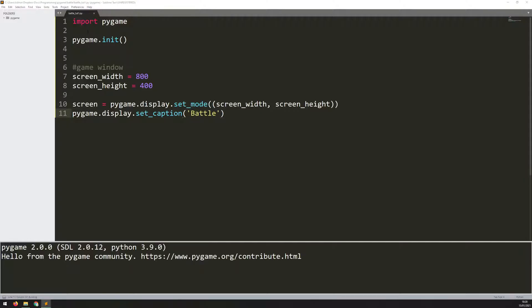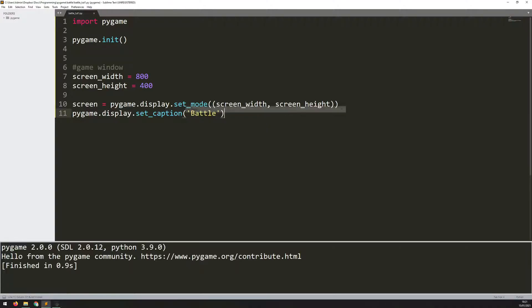If I run this code now, it just flashes up. The window flashes up for a second and then closes down again. The reason is it's essentially just running through the code line by line. It gets to the end, and that's the game over.